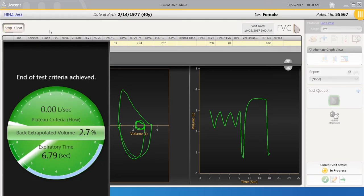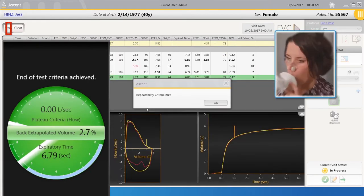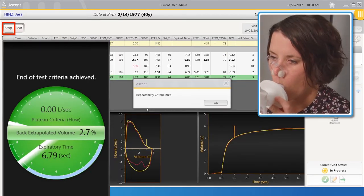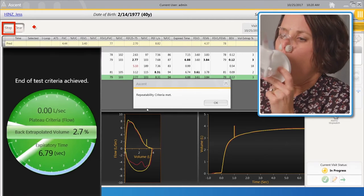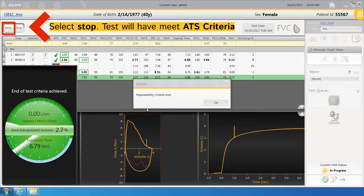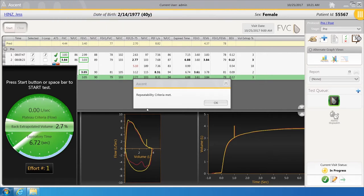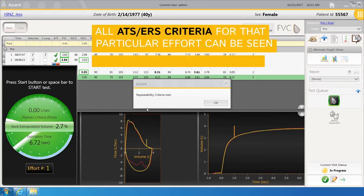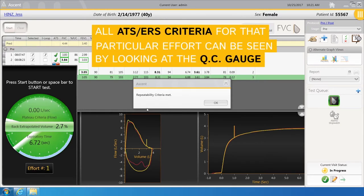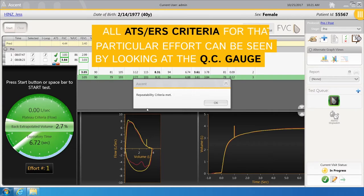When all areas of the Standards Gauge are green, the patient can then take in a big deep breath. The user can select Stop and the effort will have met all ATS criteria. There is less need to look at the actual patient tracings during the test, as all ATS-ERS criteria for that particular effort can be seen by looking at the QC gauge.